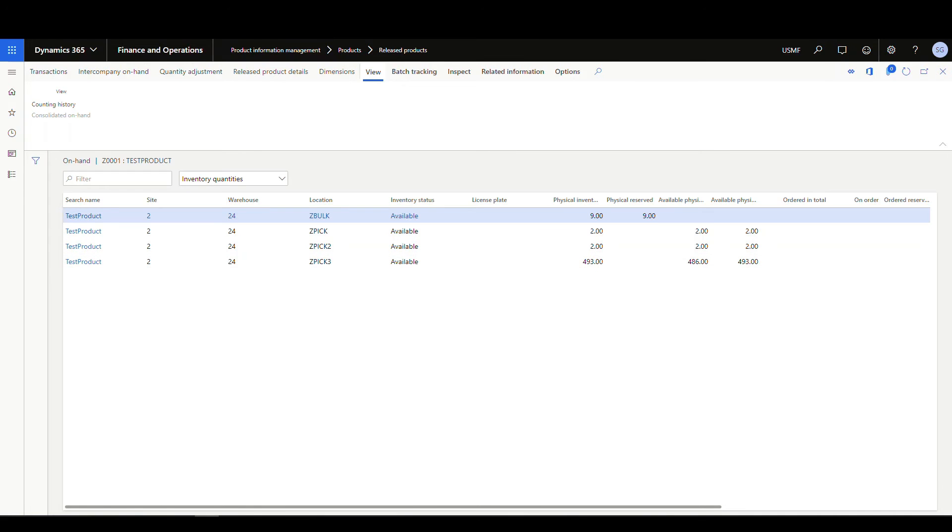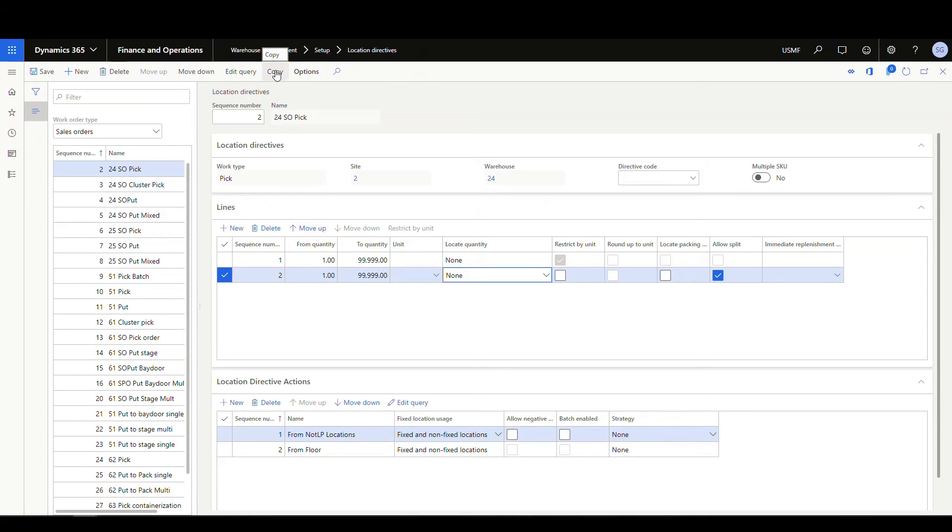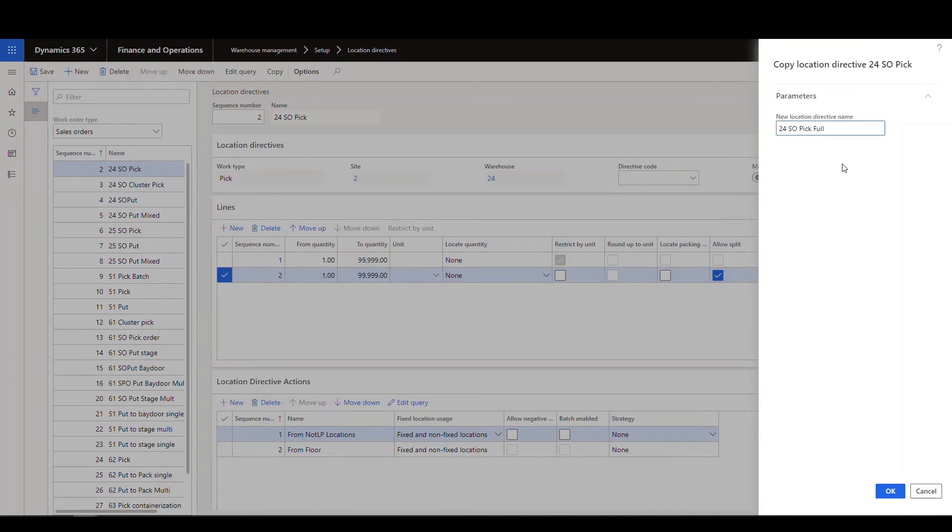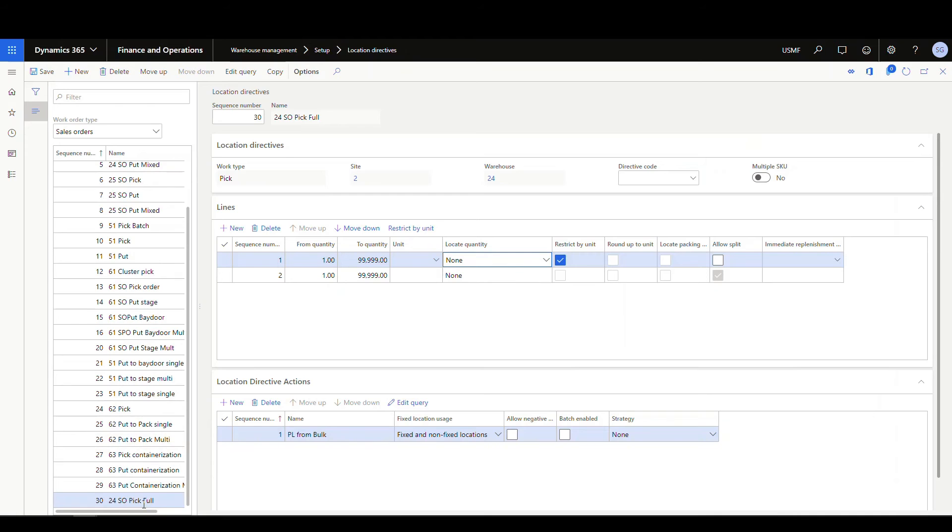So I wanna go to the location directives now and show you just one little tweak that we can do to basically have it pick the full first rather than splitting it up. So all we're gonna do is we're gonna utilize the copy feature here, and we're gonna copy and create a new location directive. So I'm gonna call this 24SOPIC full. It's gonna make an exact copy of that. And then it creates it at the bottom, and I've got a lot of location directives, so I'm gonna move that up here.